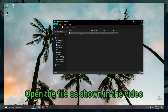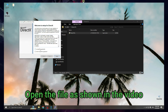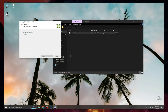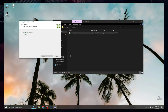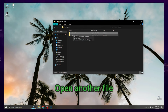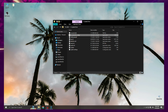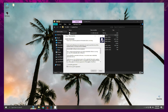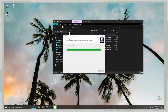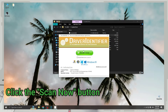Open the file as shown in the video. Open another file. Click the scan now button.